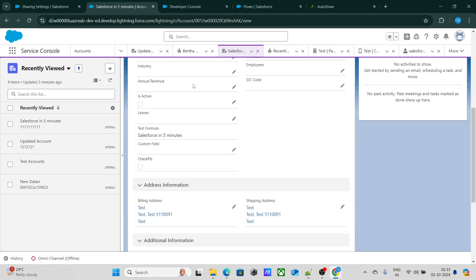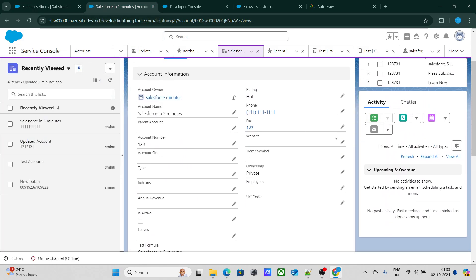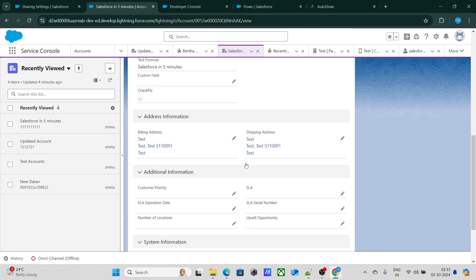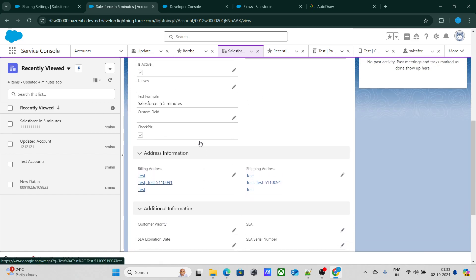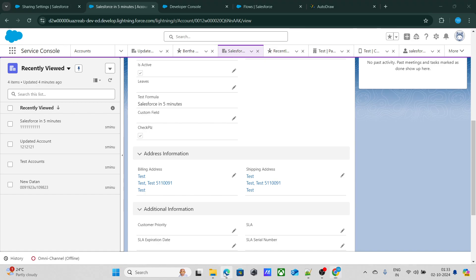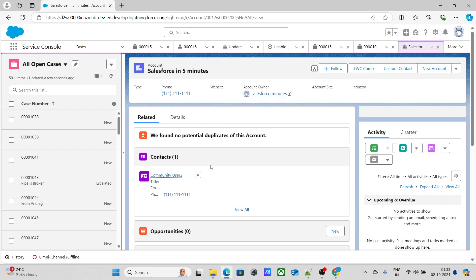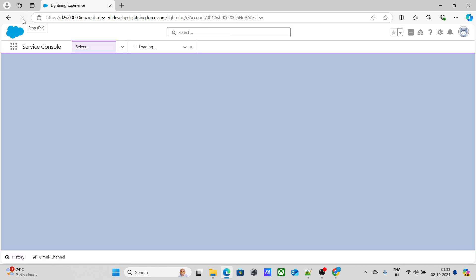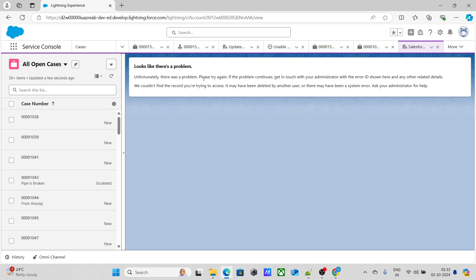Right now the isActive checkbox is false. I'll update the fax number to trigger the automation, and the isActive checkbox should become true. As you can see, the active checkbox has become true, so because of the trigger this record should no longer be visible to Rajya Shrivastav.